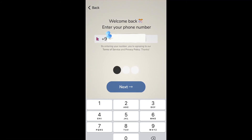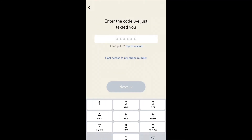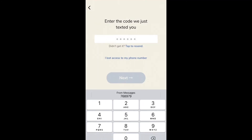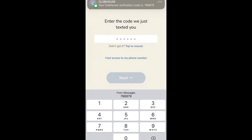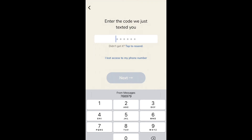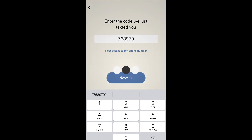It will send a verification code to your phone. Enter the verification code and tap on Next.